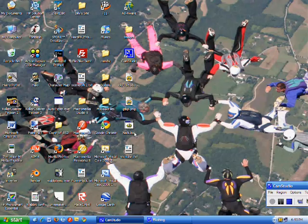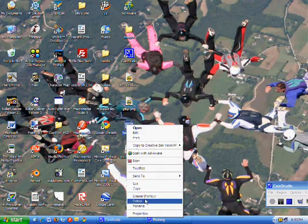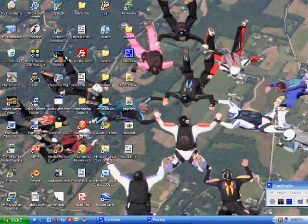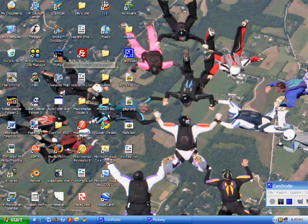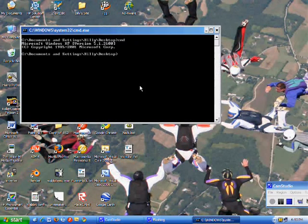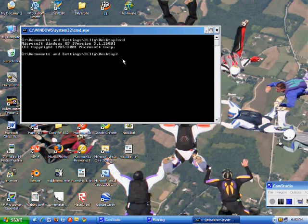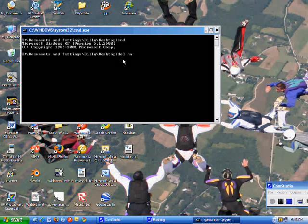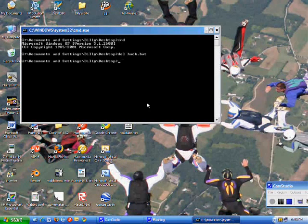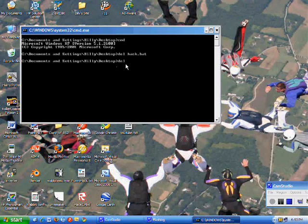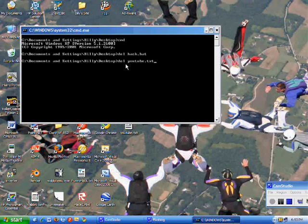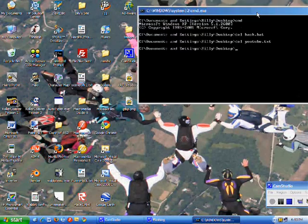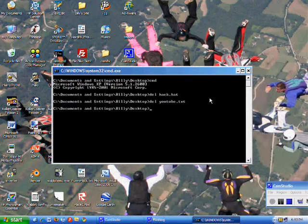I could just right click and delete, because I'm using a home computer. But what you have to do is open up your hack dot bat again. Since I'm already at desktop right here, I can just do delhack dot bat. And it disappears. And then, you can do delyoutube dot text. Del obviously stands for delete. And then, there's no traces of your hackage.